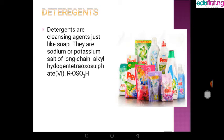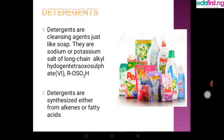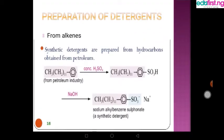Now let's look at detergents. Detergents are basically a cleansing agent just like soap, but they are sodium or potassium salts of long-chain alkyl hydrogen sulfate. One key characteristic is that detergents lather with hard water, whereas soaps do not lather with hard water. Detergents are easily synthesized from alkenes or fatty acids.